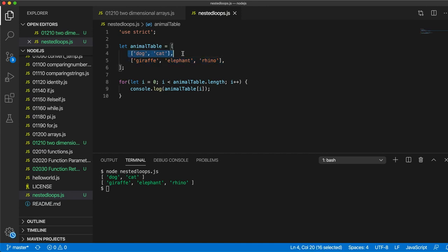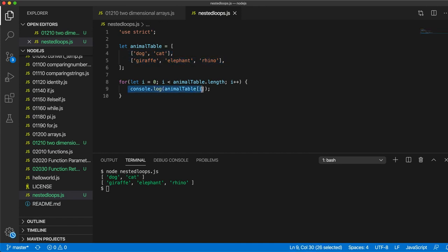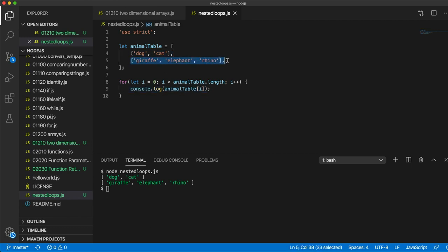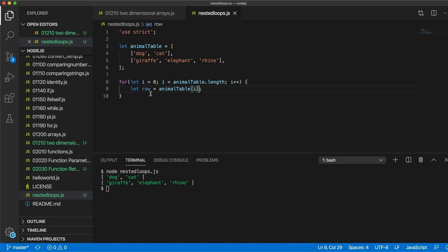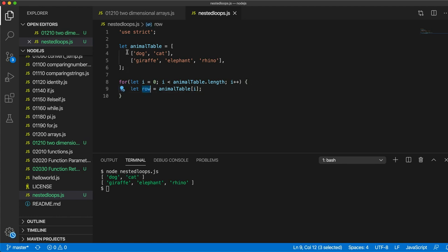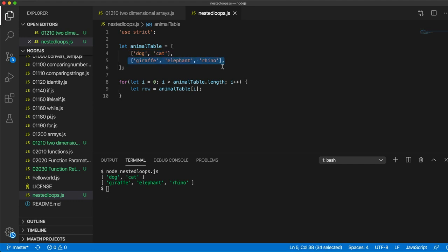Element at index 0, element at index 1, and we're outputting them here. But each of those elements is itself an array. Let's maybe get each element in a variable. So I'm going to say let row equal animalTable[i] like this. So now this variable row, I'm setting first to that and then when the loop goes around again it gets set to this.